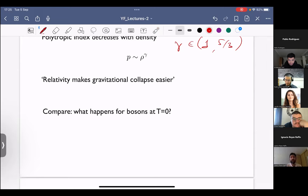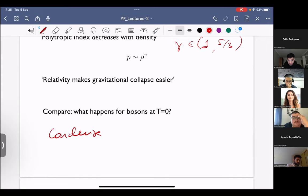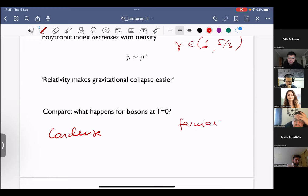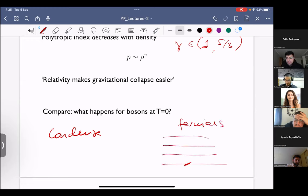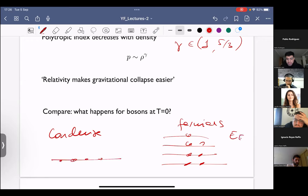As a side comment: we computed for fermions. For bosons at zero temperature, they condense — they undergo Bose-Einstein condensation. The difference is that for fermions, energy levels are filled up to the Fermi level, whereas for bosons, all of them just go to the ground state.